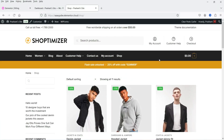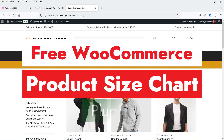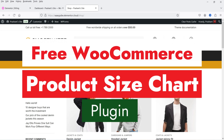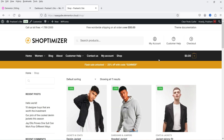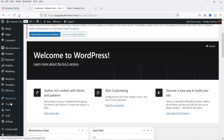Hello and welcome to Quick Tips, the WooCommerce video series. In this video I'm going to install a free plugin which will help you create a product size chart in a WooCommerce website. Here I'm logged into the dashboard of the WooCommerce website — this is a demo WooCommerce website — so let's go to the dashboard, go to Plugins, and click on Add New Plugin.